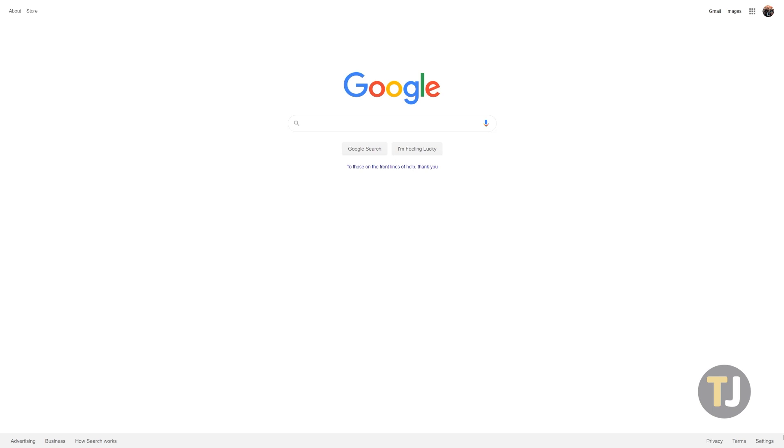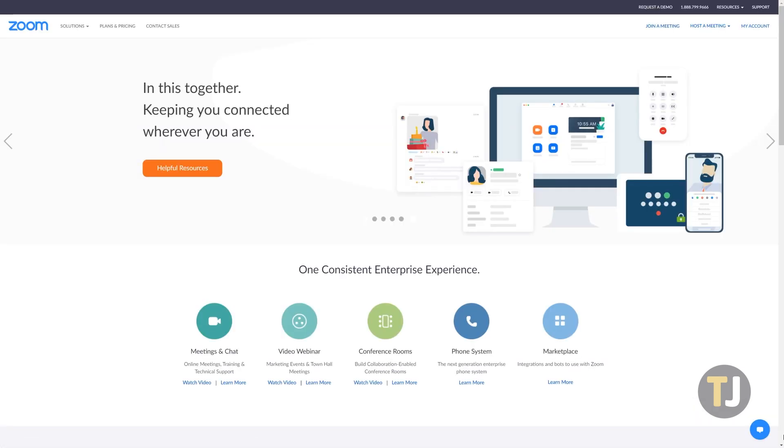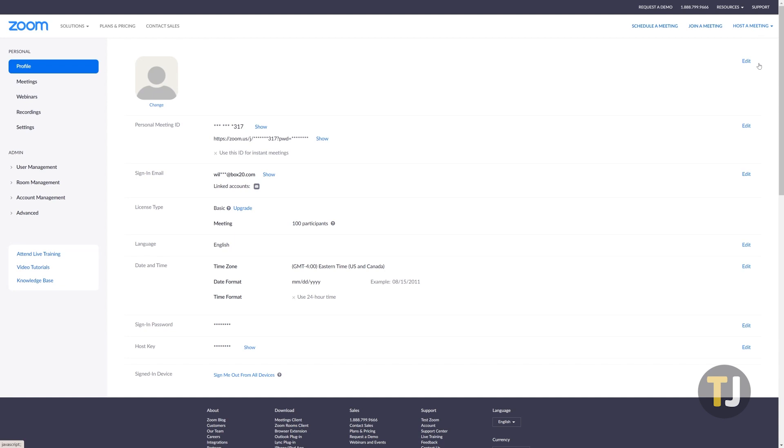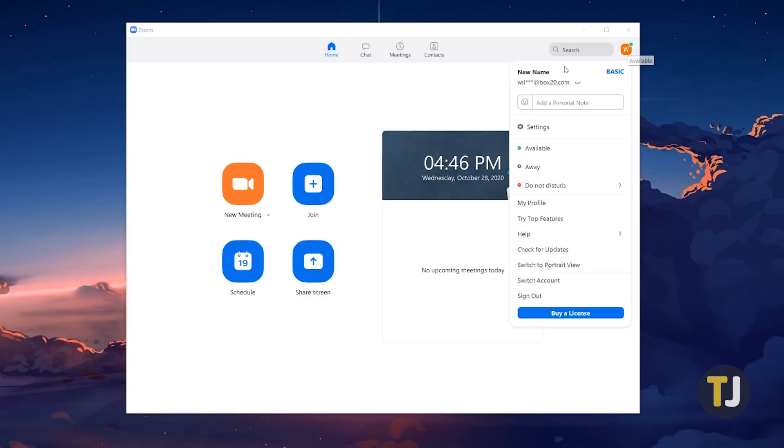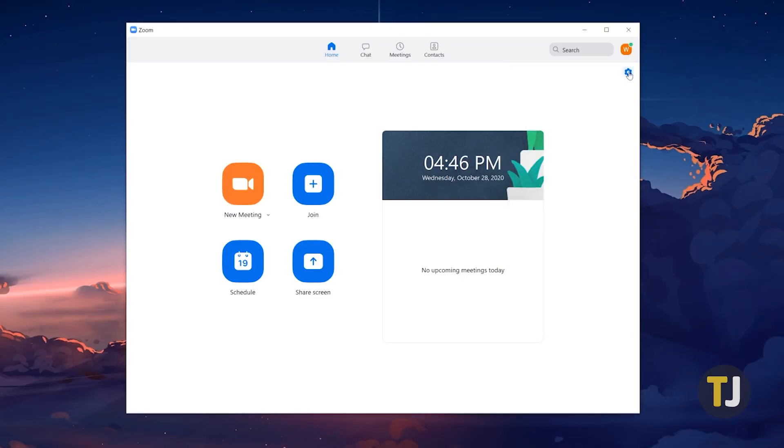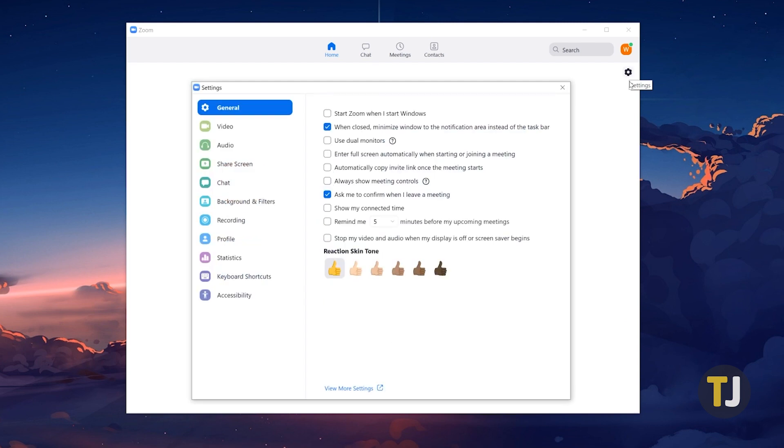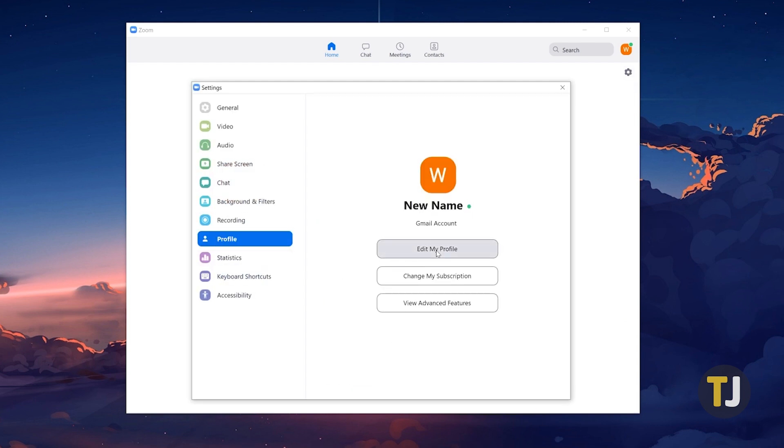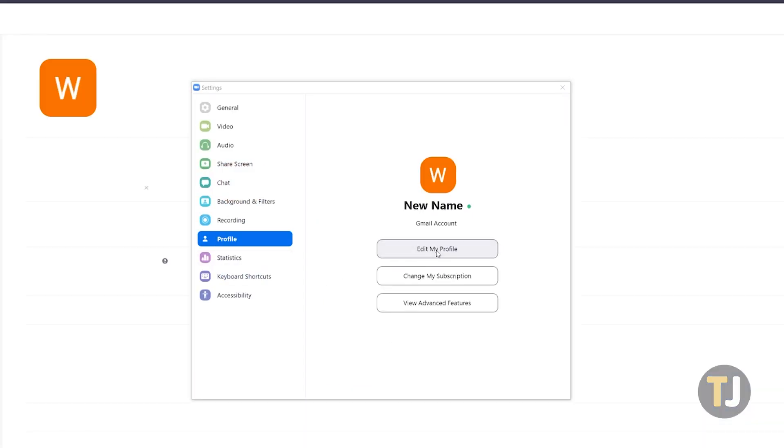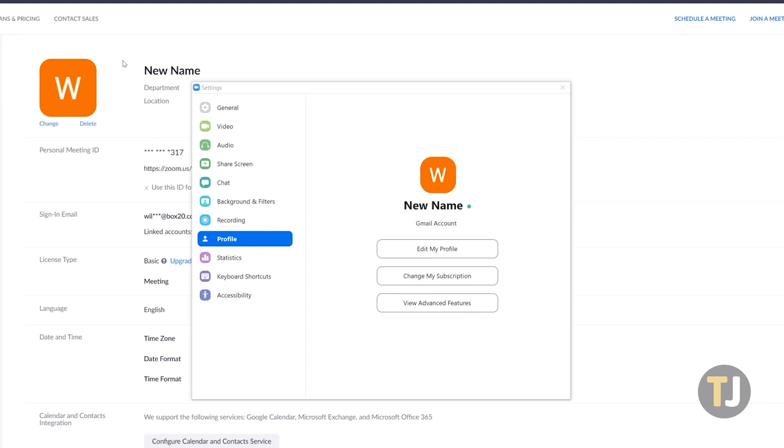Changing your name is as simple as editing your profile. To start, either open the web client or desktop client on your computer, then head to your profile. It's important to note that anyone using the desktop app will be redirected to your browser once you click on the edit profile icon, so be prepared for a separate app to open.